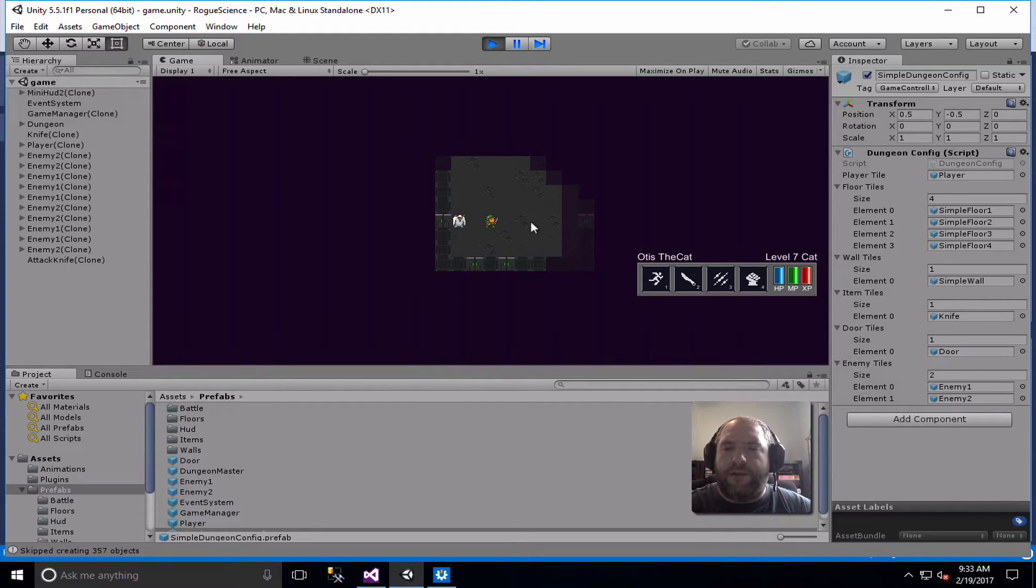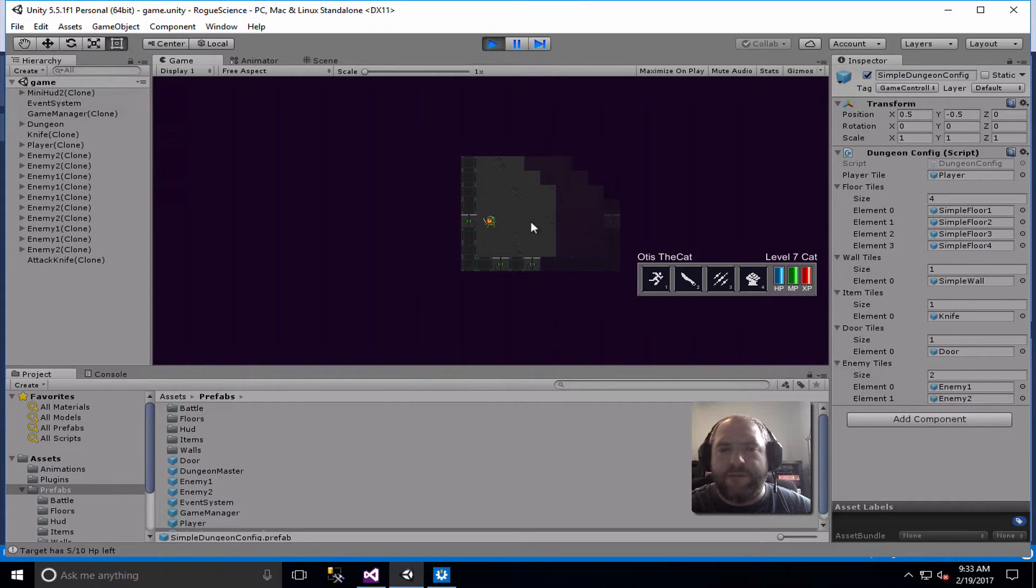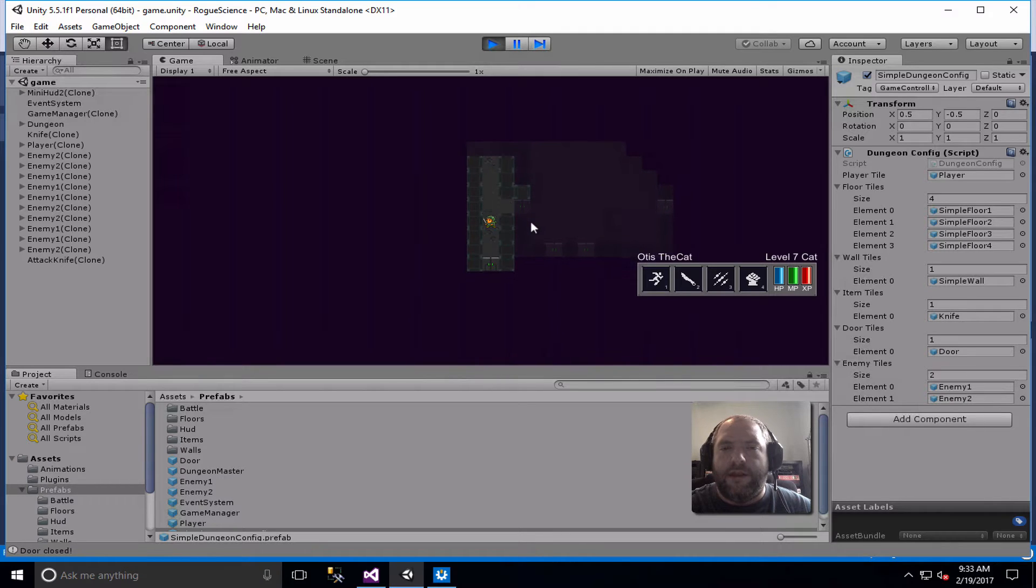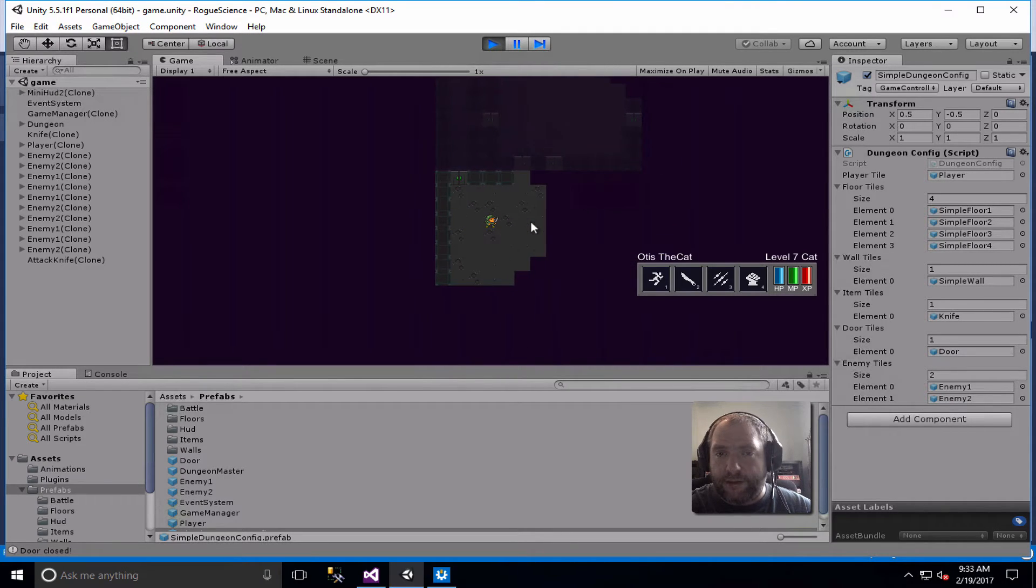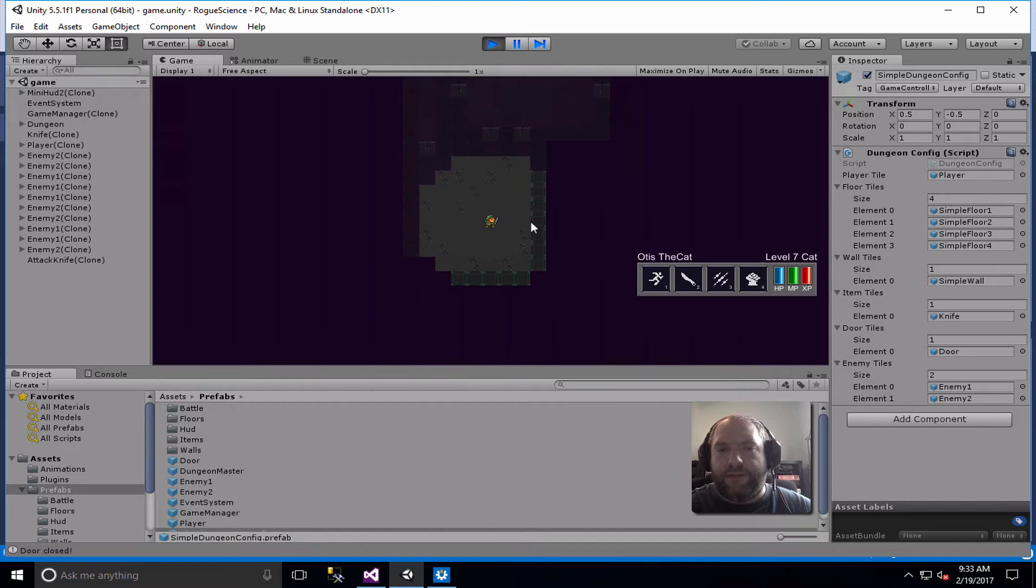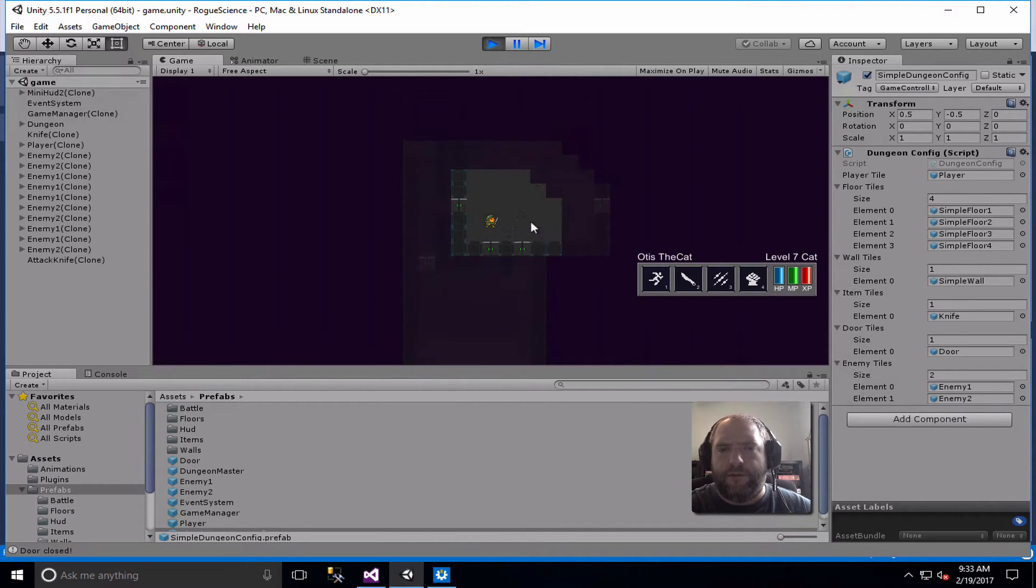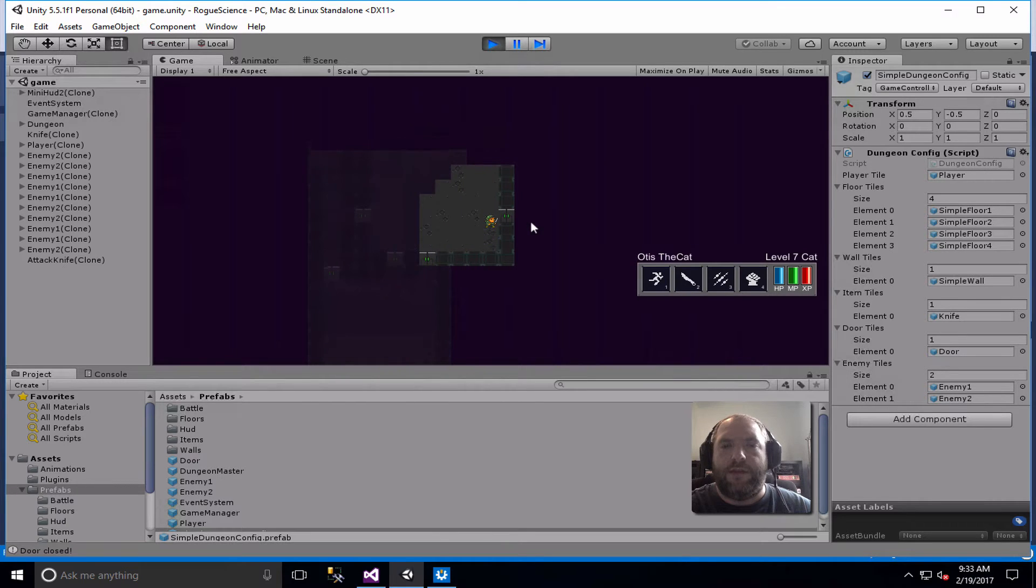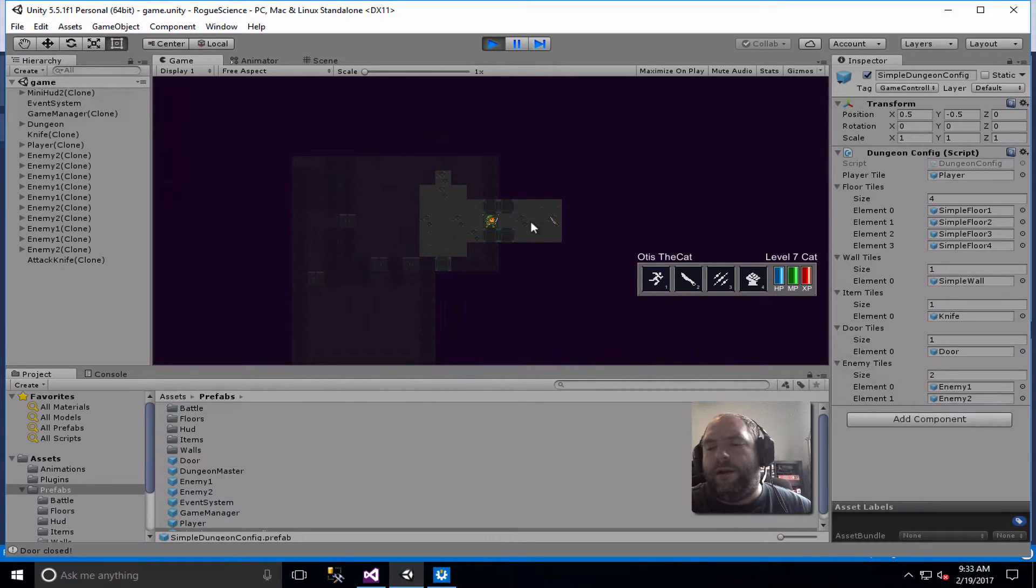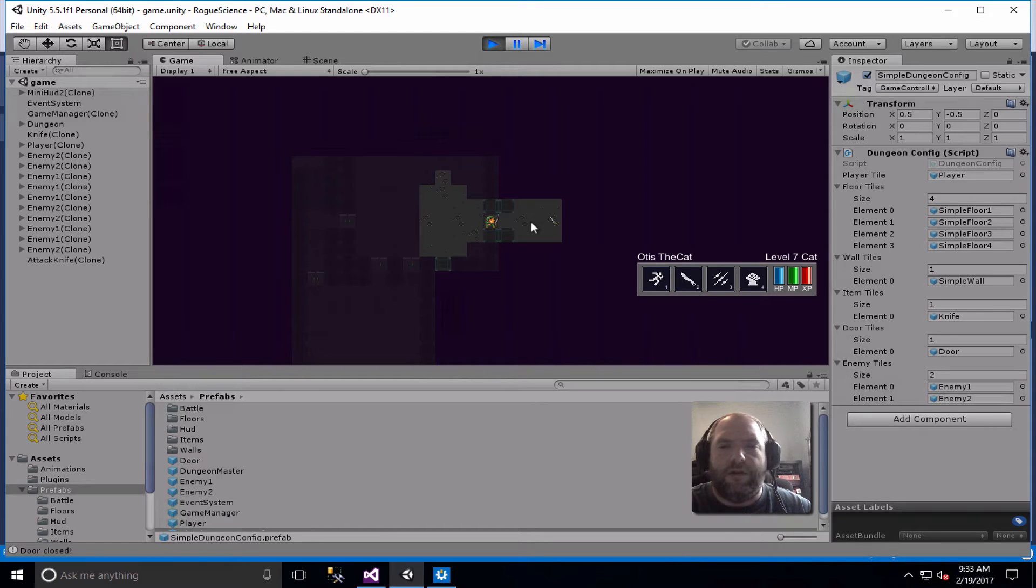Another hallmark is permadeath, so once this little guy dies, he's going to be dead, and any items or experience or treasures that I picked up along the way are all going to be completely lost. The idea is basically just to give you some real consequences to make those decisions that you make have weight in a way that a lot of modern games have kind of lost when you can just load a save or keep playing and eventually beat the game.